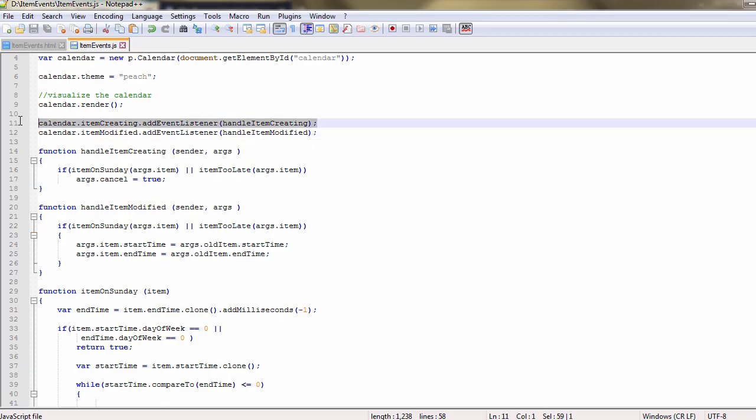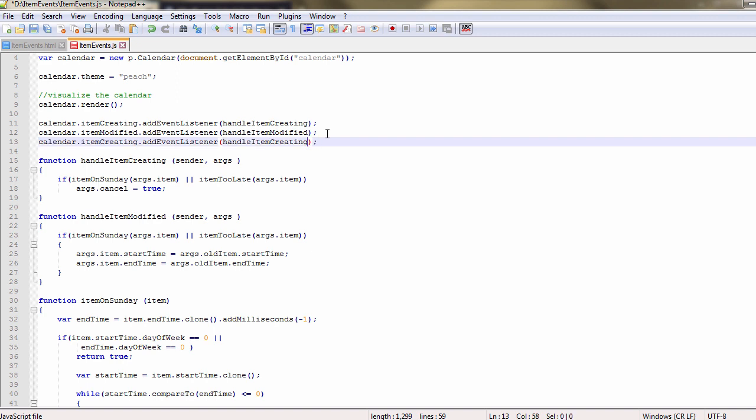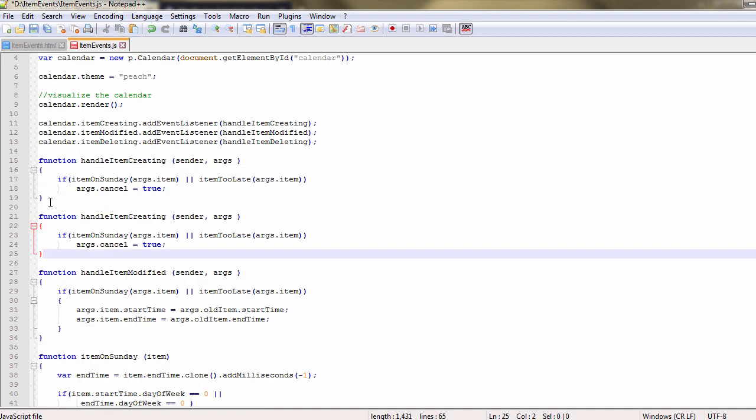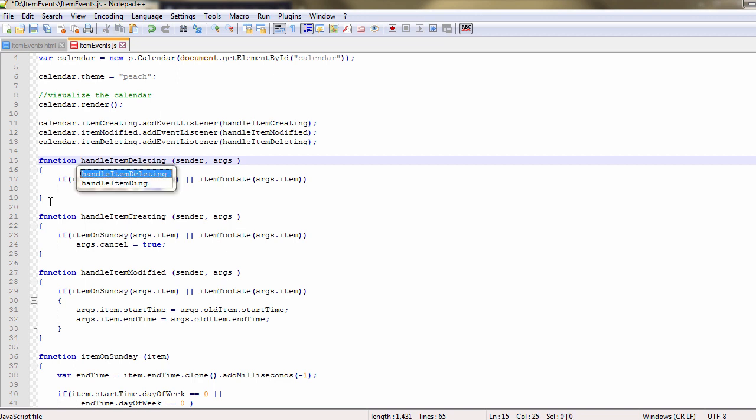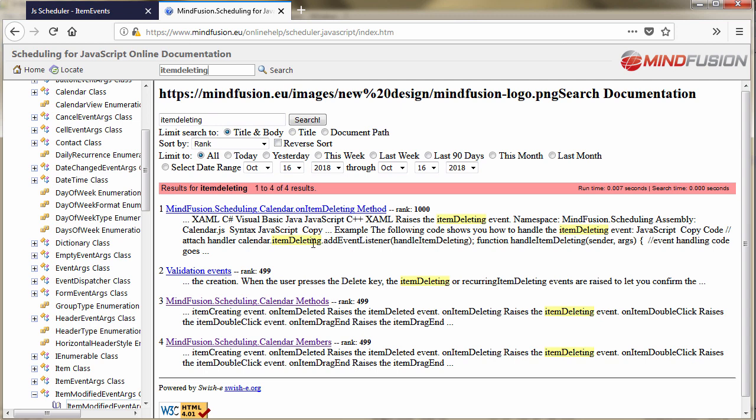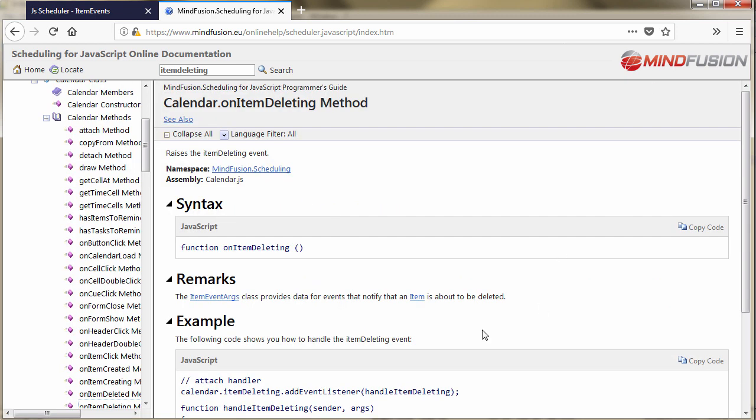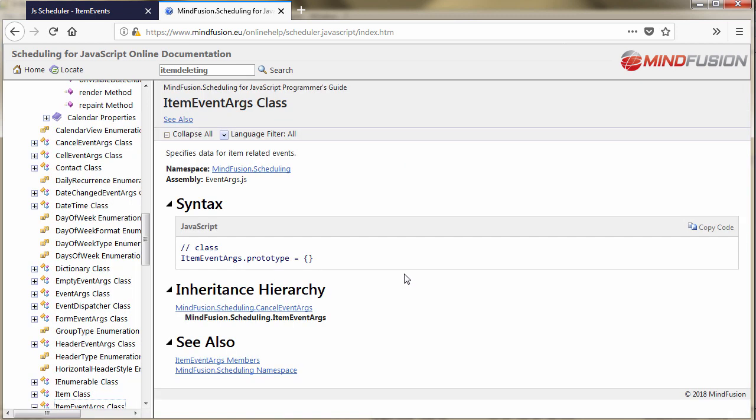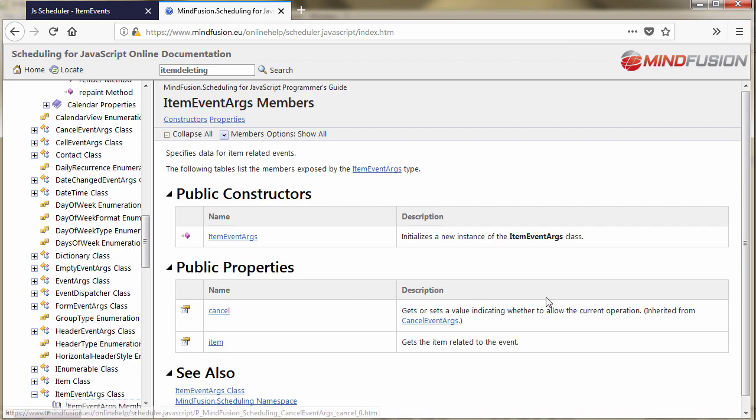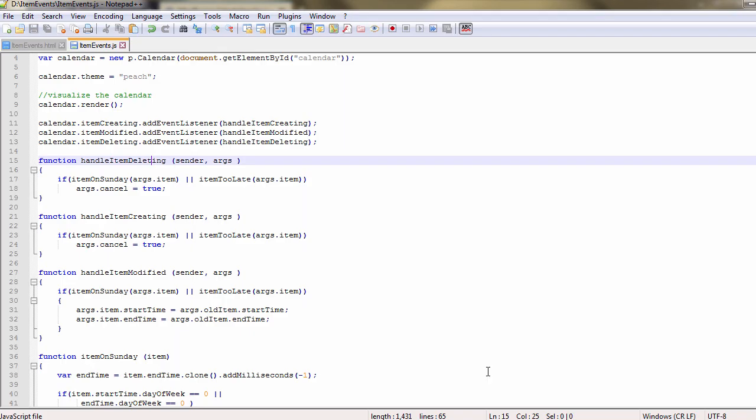Let's handle one last event, item deleting. We will not allow the user to delete any events. We write the new method handleItemDeleting and let's check which information the event args object provides. It is the same item event args class, so we can use the cancel property to stop the action.